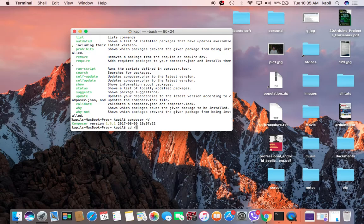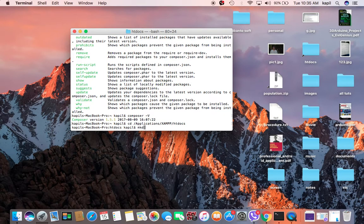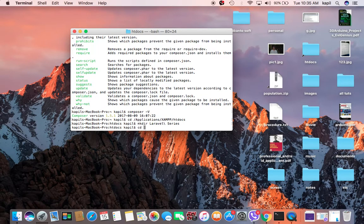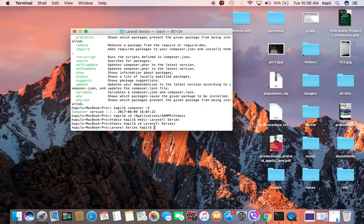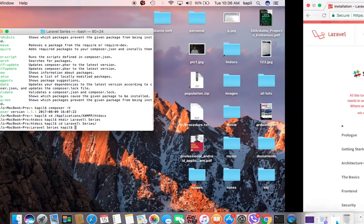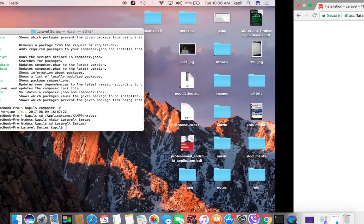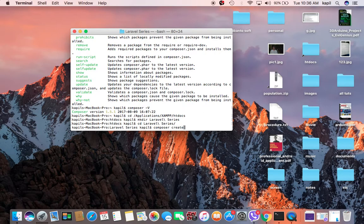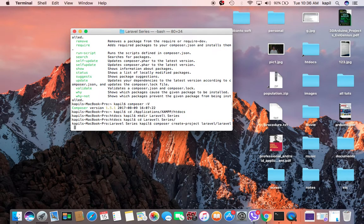Now I'll teach you how you can download Laravel into your machine. Go to your htdocs or application folder. I'll make a new folder called 'laravel-series'. Navigate into that folder and type: composer create-project laravel/laravel followed by your project name.